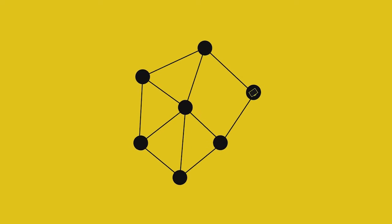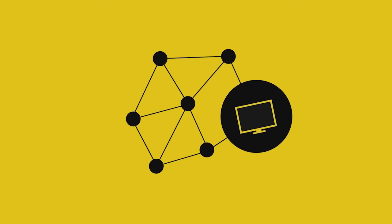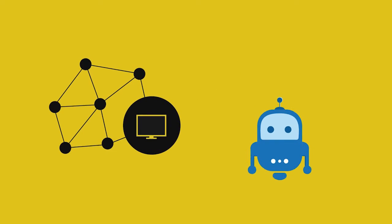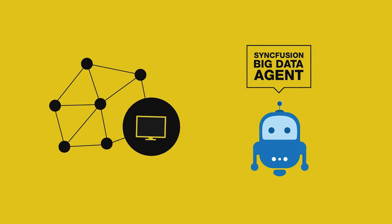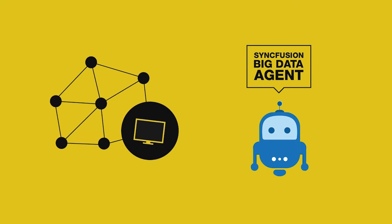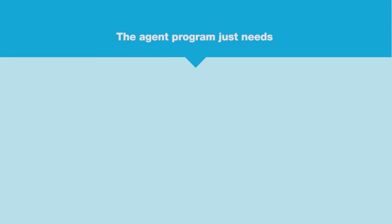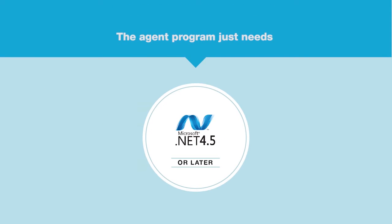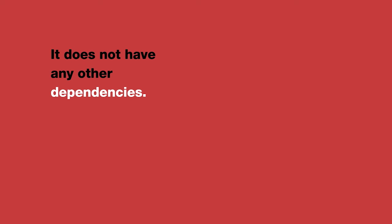Each machine that is to participate in the cluster needs to run a small program referred to as the Syncfusion Big Data Agent. The agent program just needs .NET Framework 4.5 or later. It does not have any other dependencies.